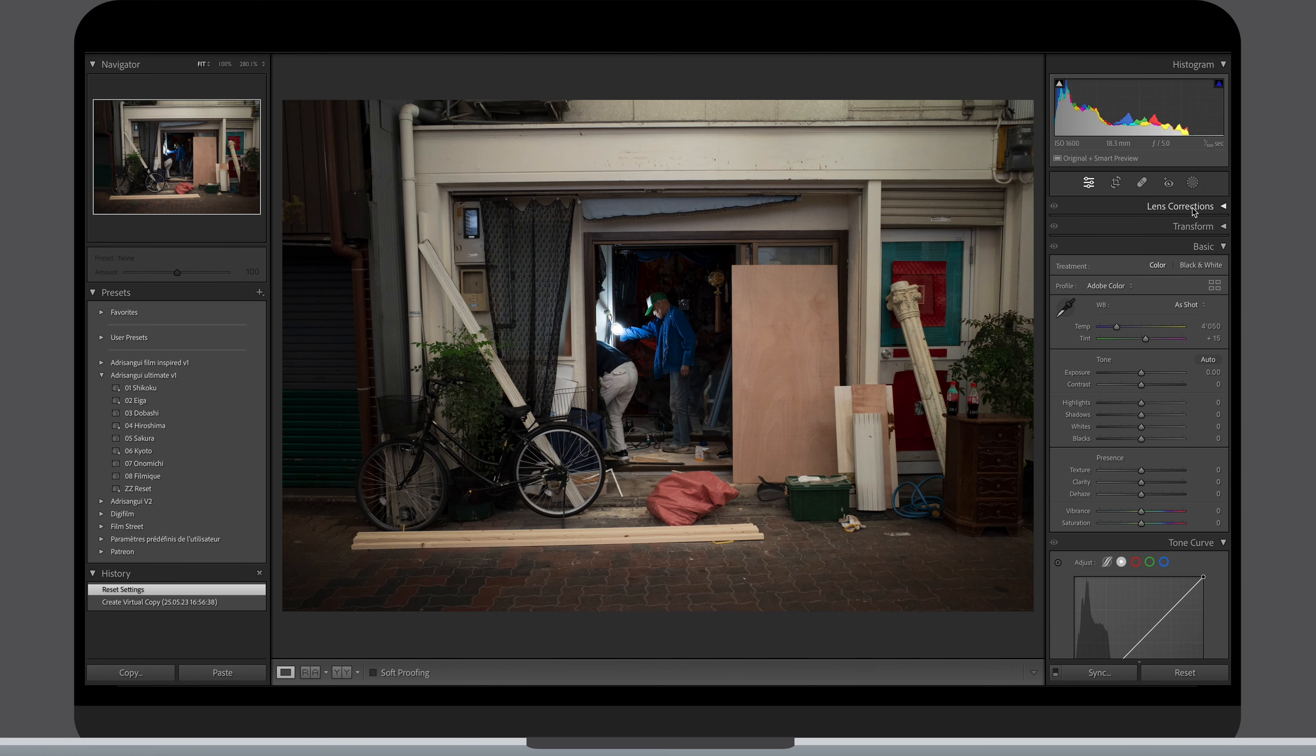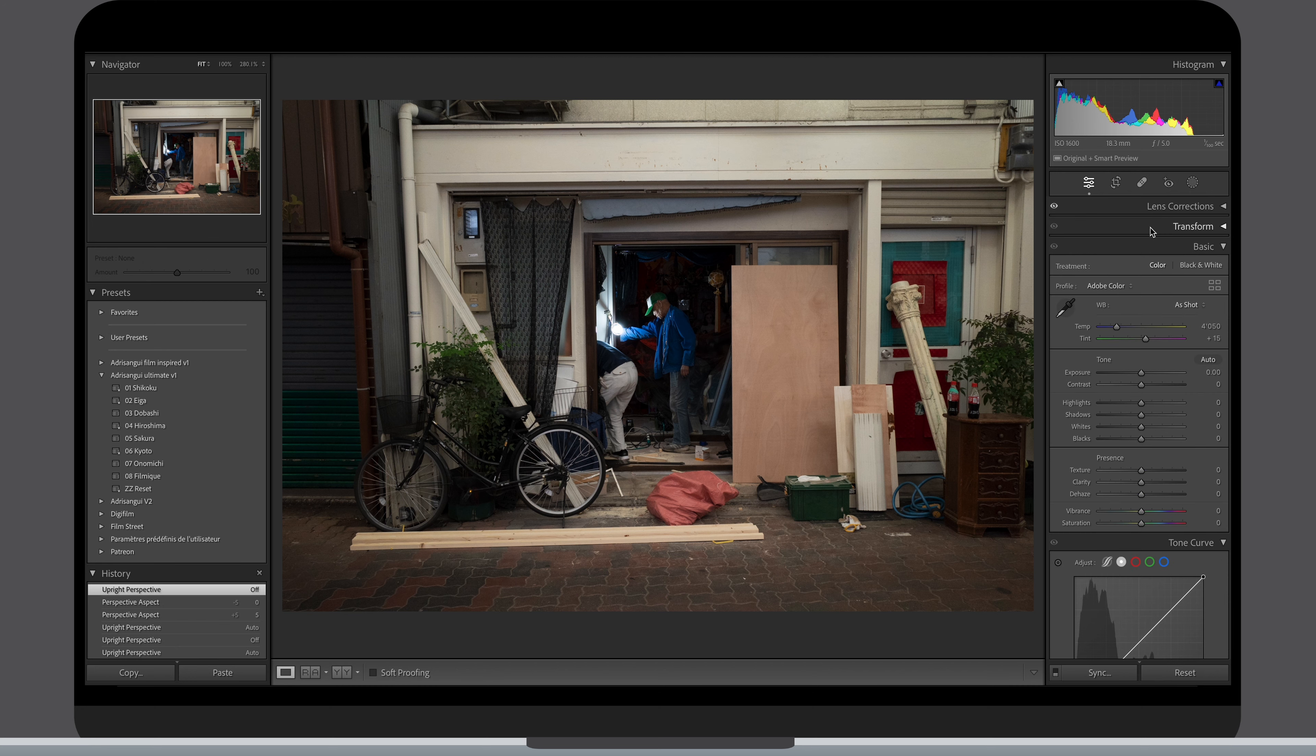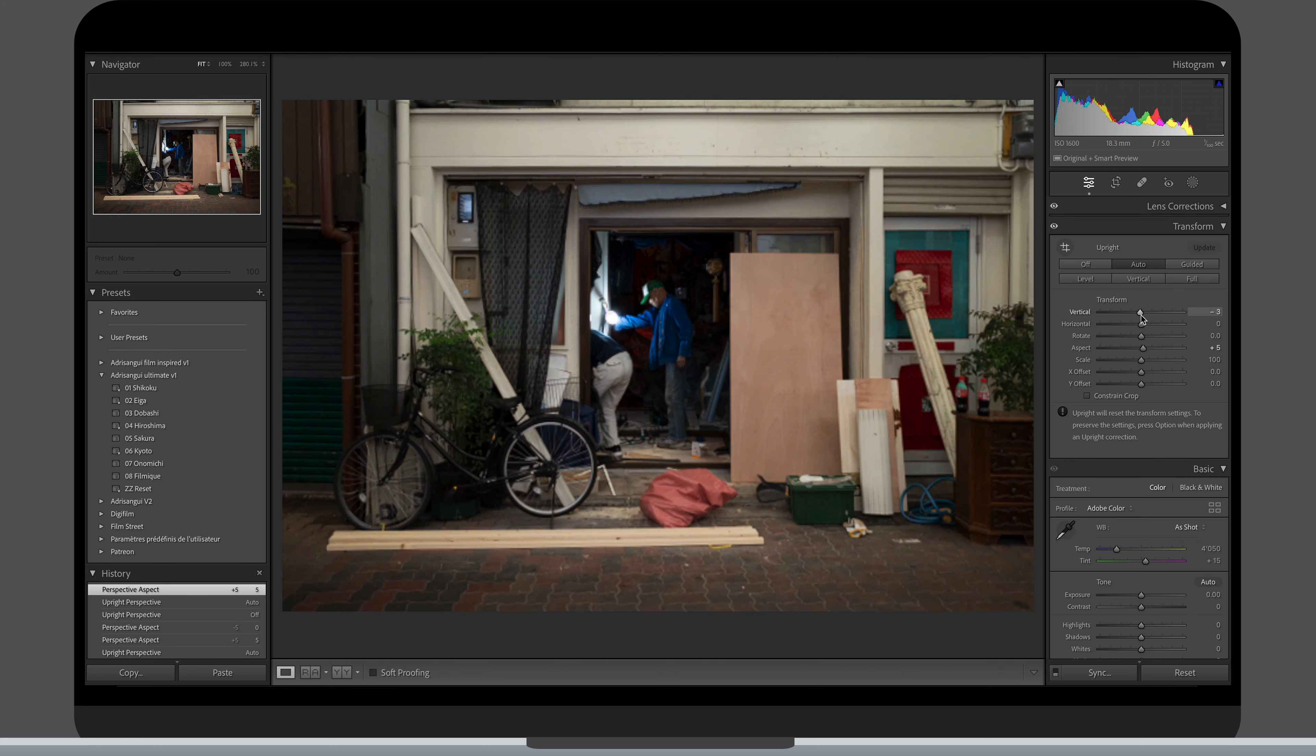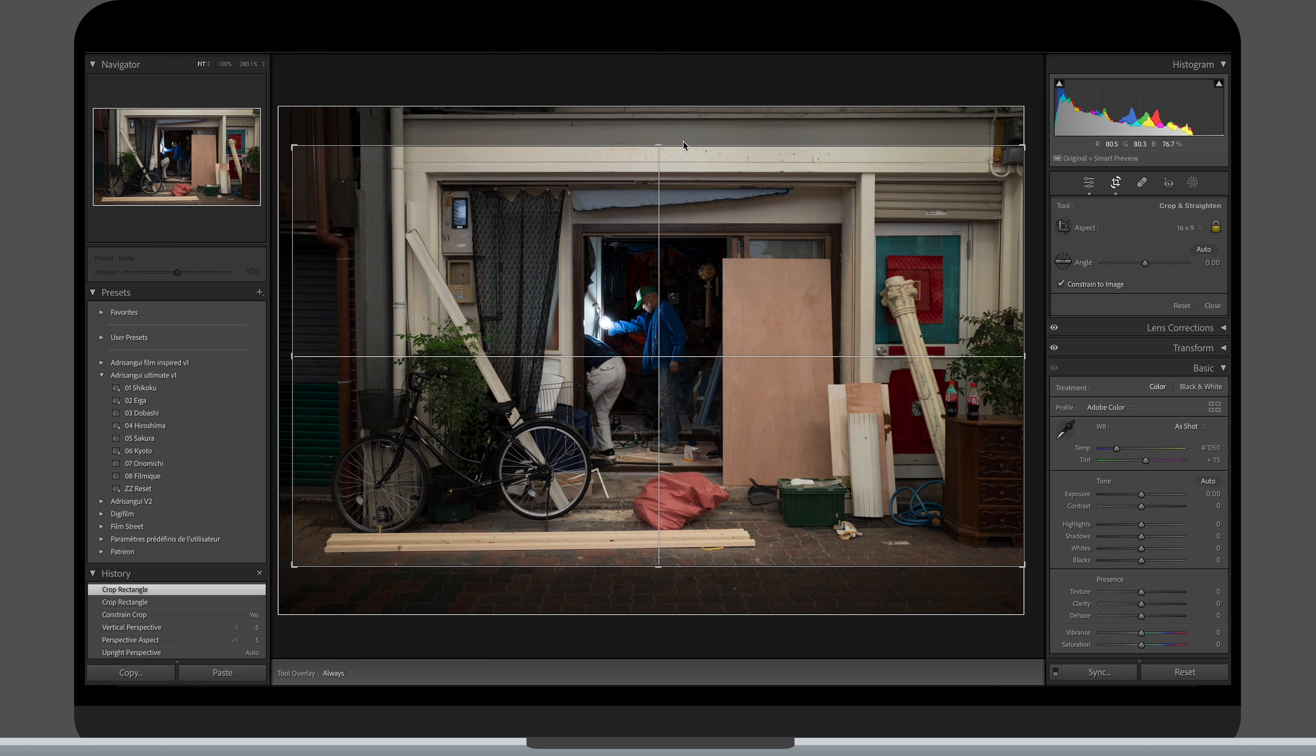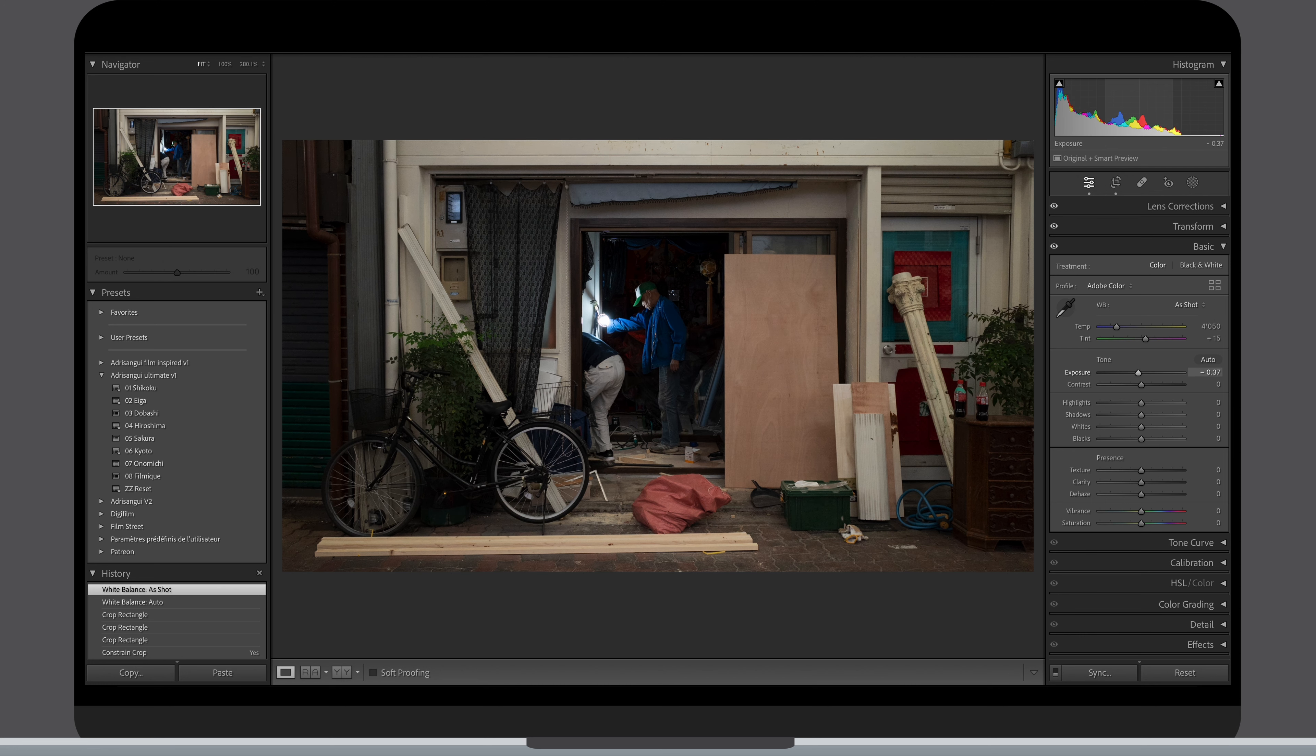As usual I start with my lens correction, then jump to the upright tab and did a bit more adjustment than usual to have straight lines. I wanted this picture to look darker so I reduced the exposure a touch. Happy with the white balance so no adjustment there. At this point I can slap my preset on.